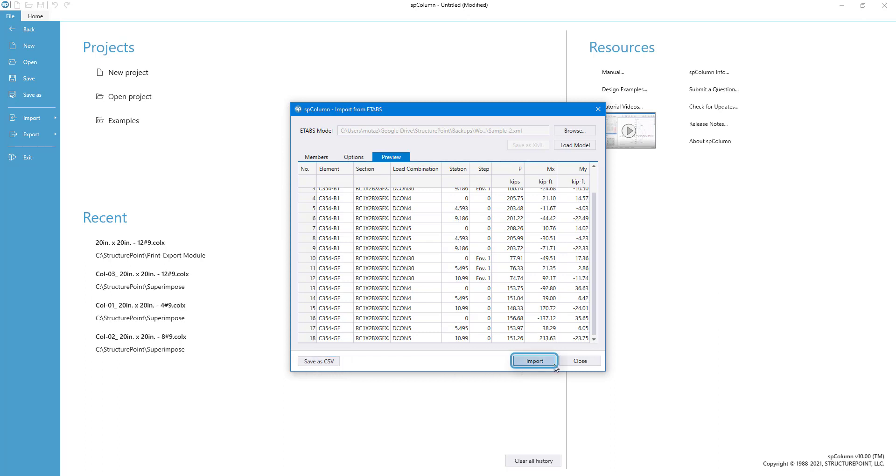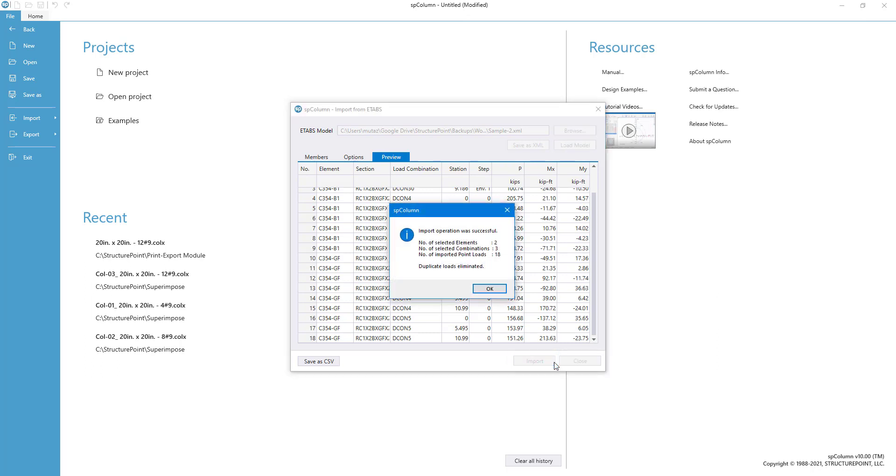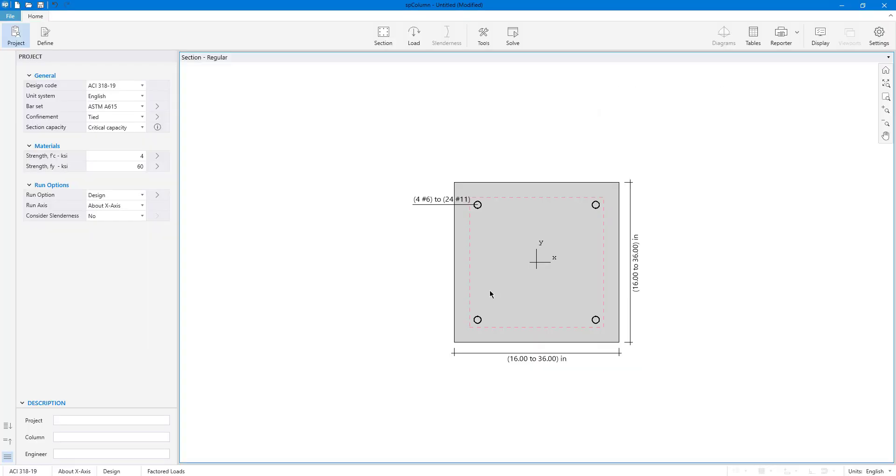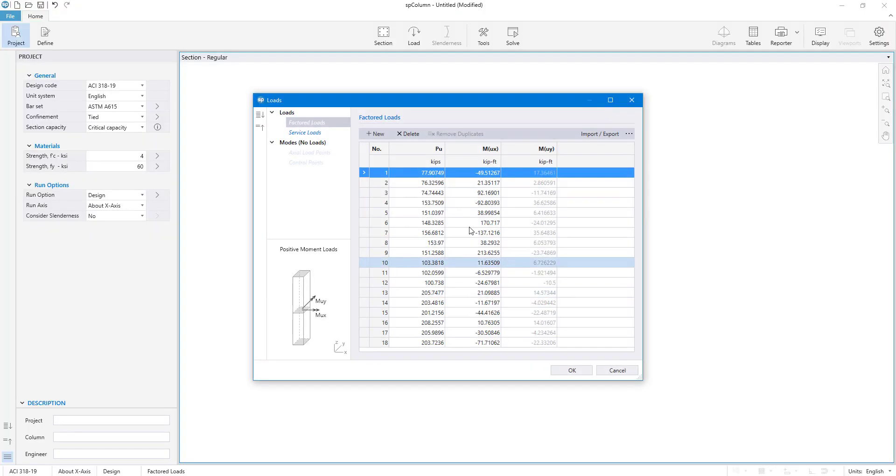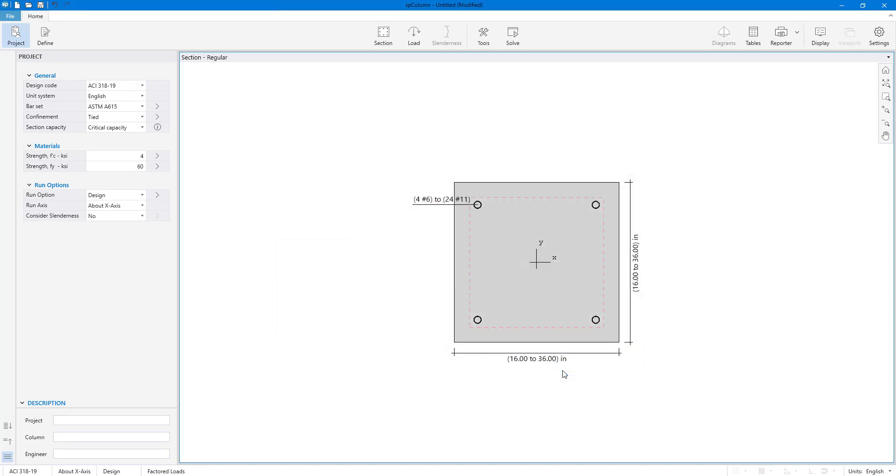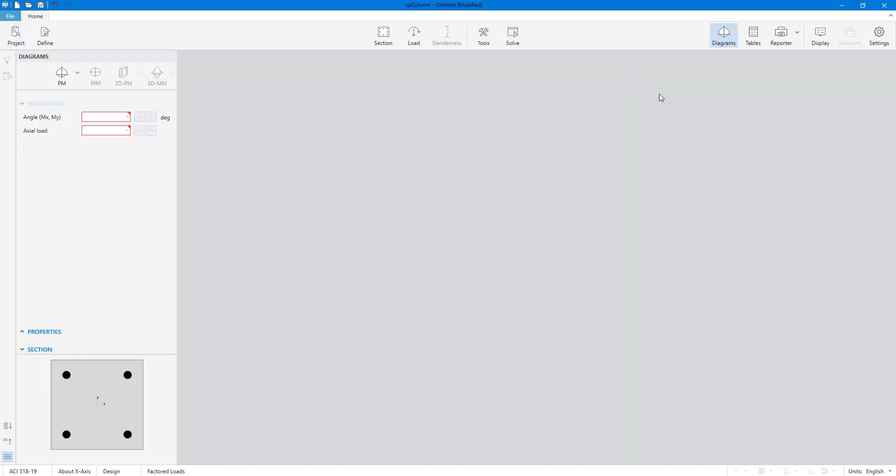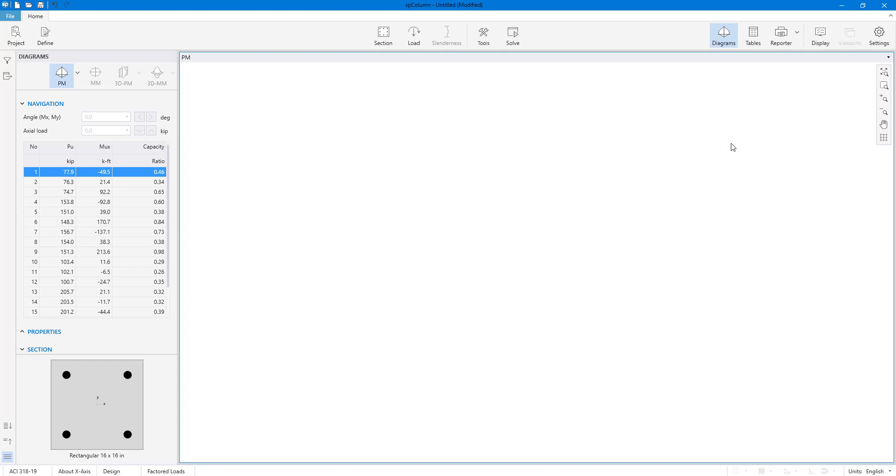After completing the selection process, simply click the Import button and the loads will be imported into SP Column as factored loads. Once done, click the Solve button to get the solution desired.